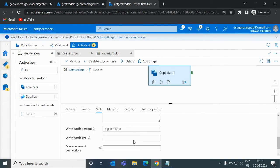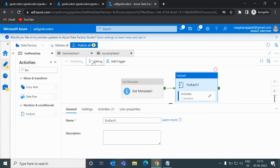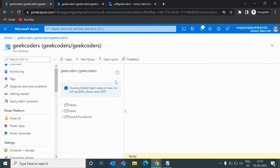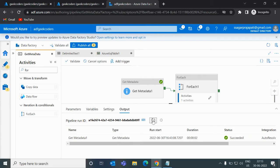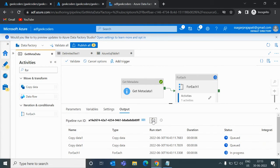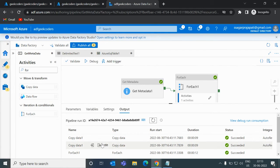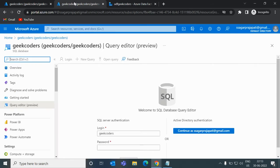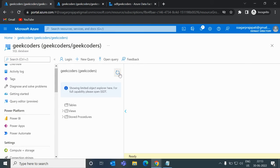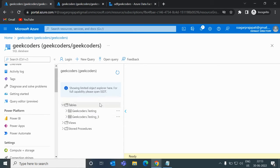Let me click OK and debug it now. You can see I do not have anything in the table section yet. It is running. It all succeeded! Now if I refresh, we have two tables present: 'Geekcoders.testing' and 'Geekcoders.testing_3'.